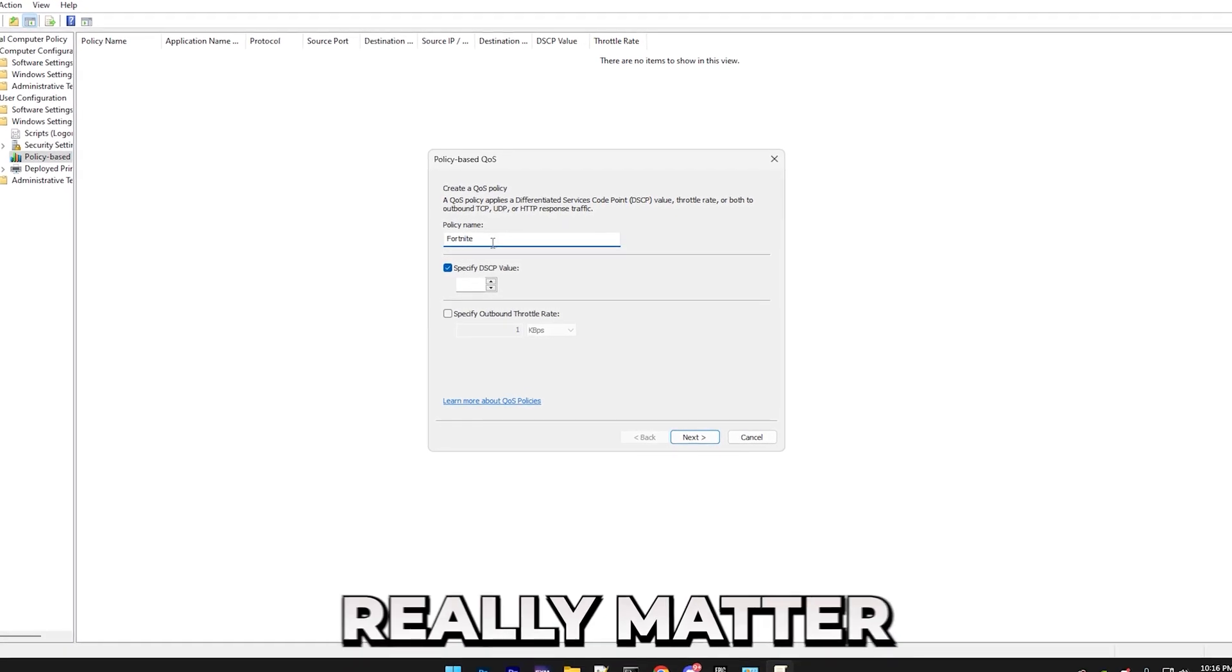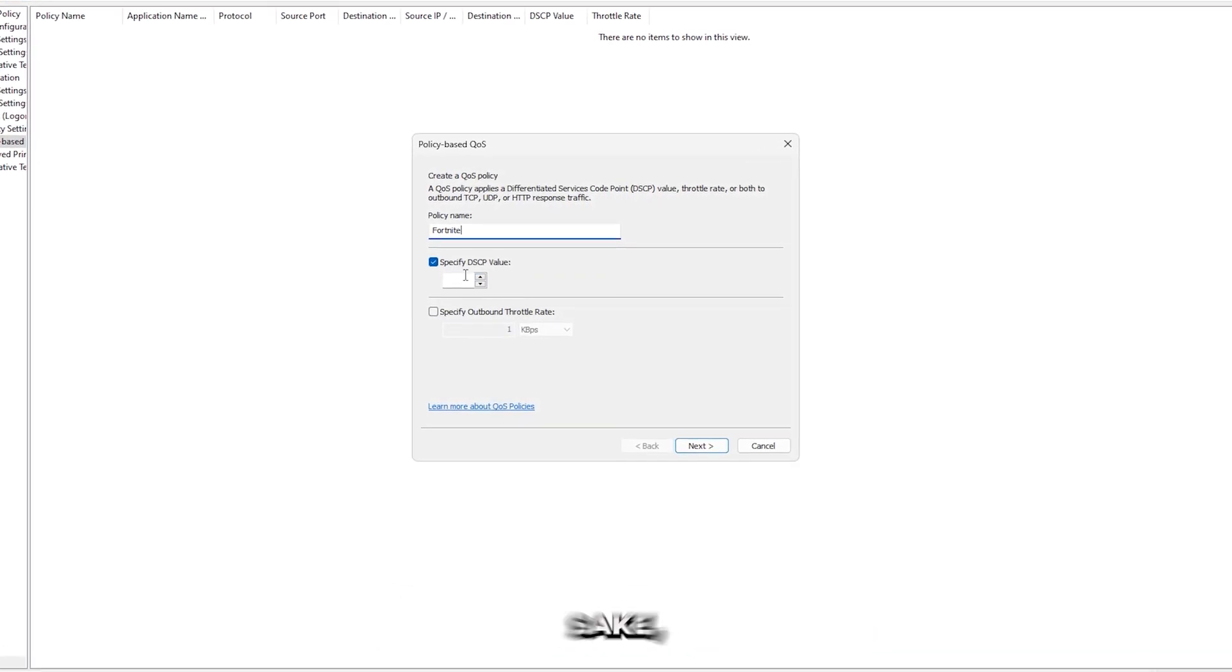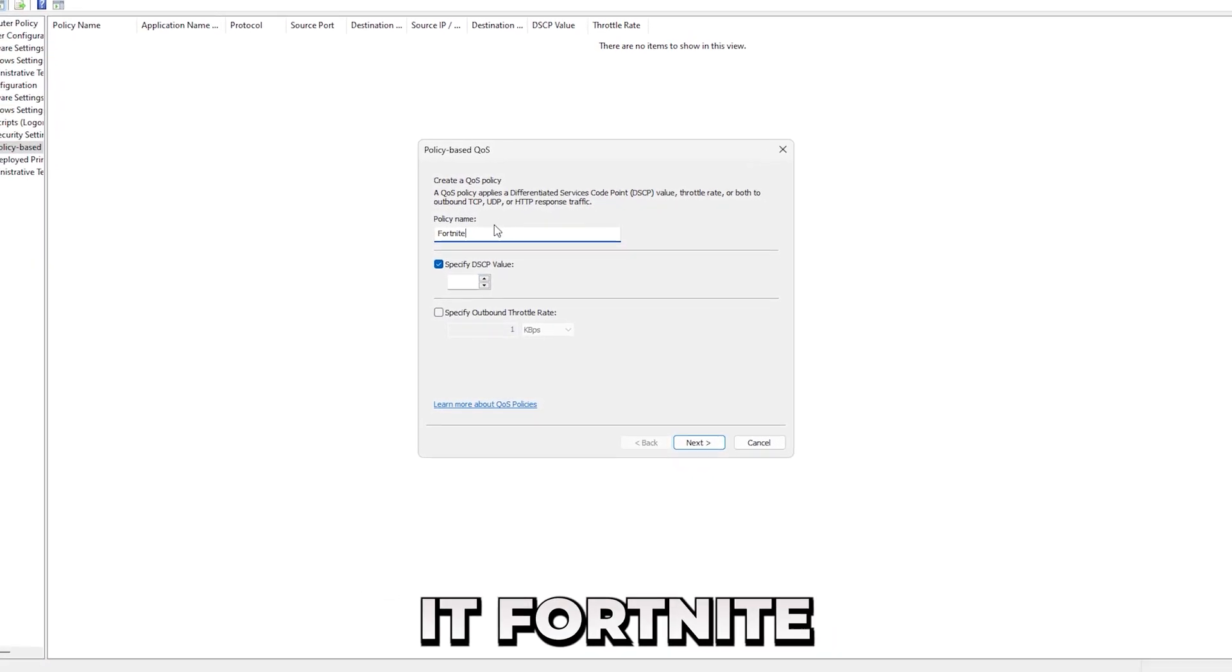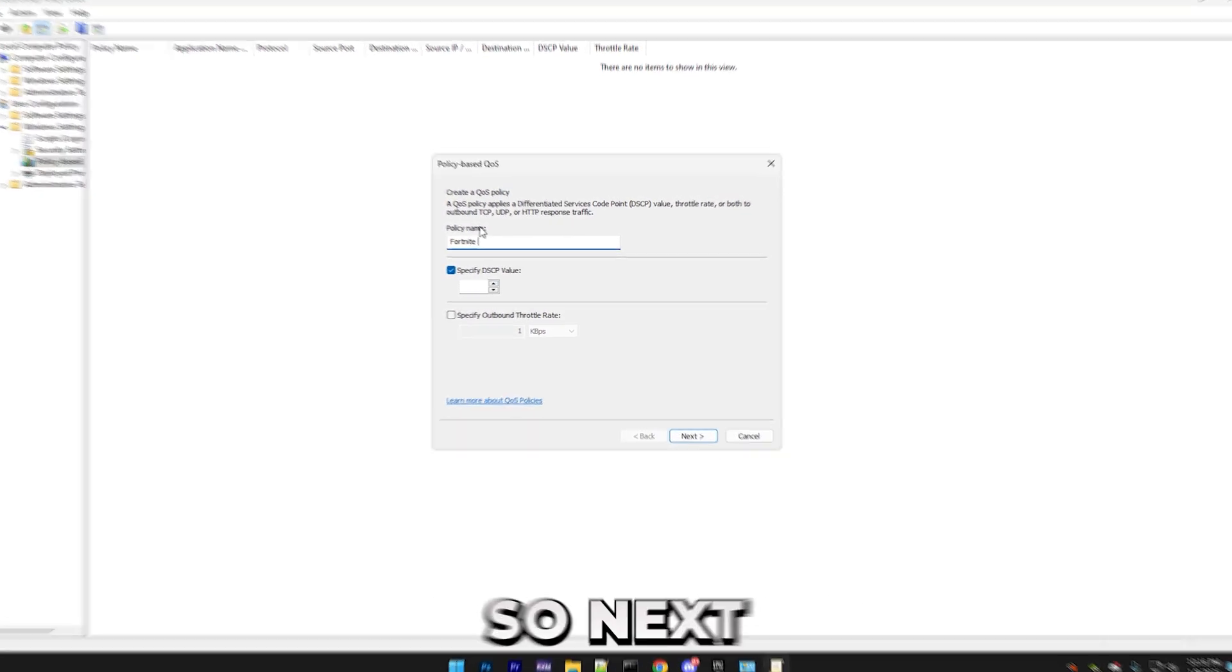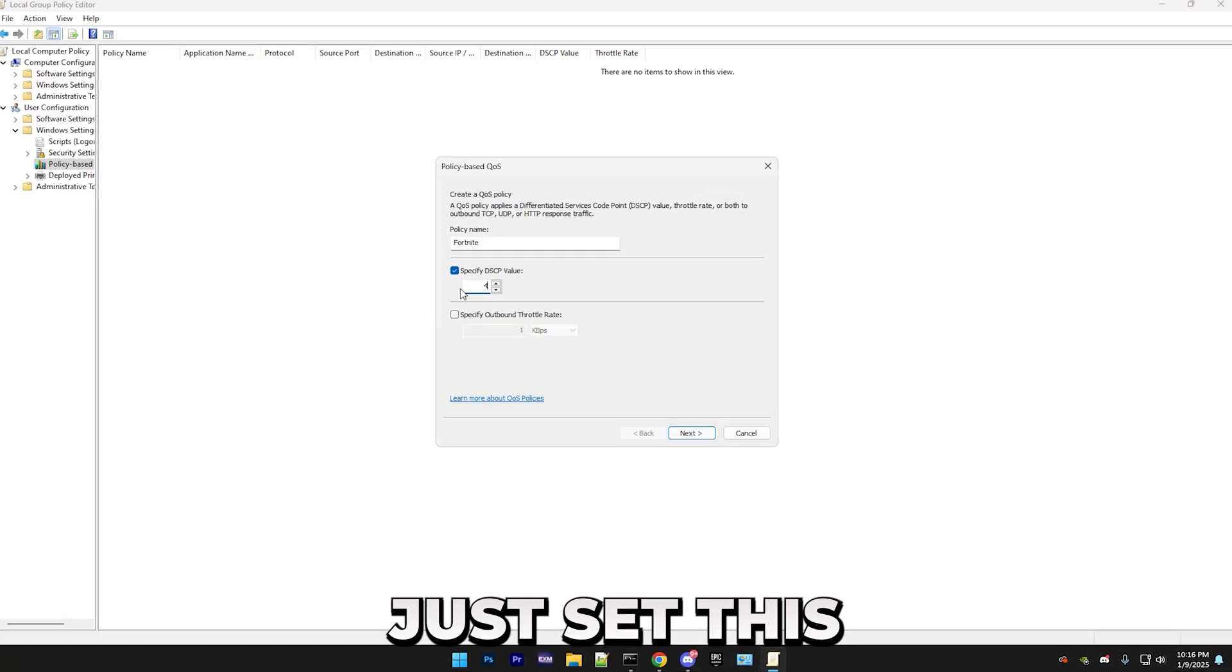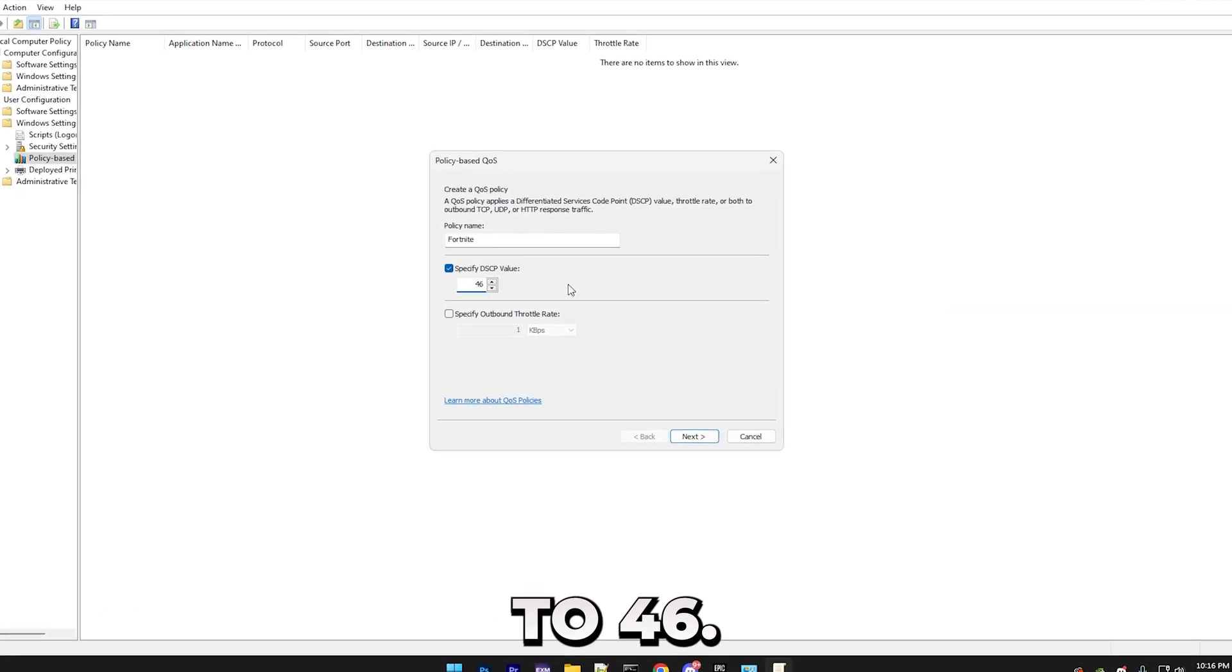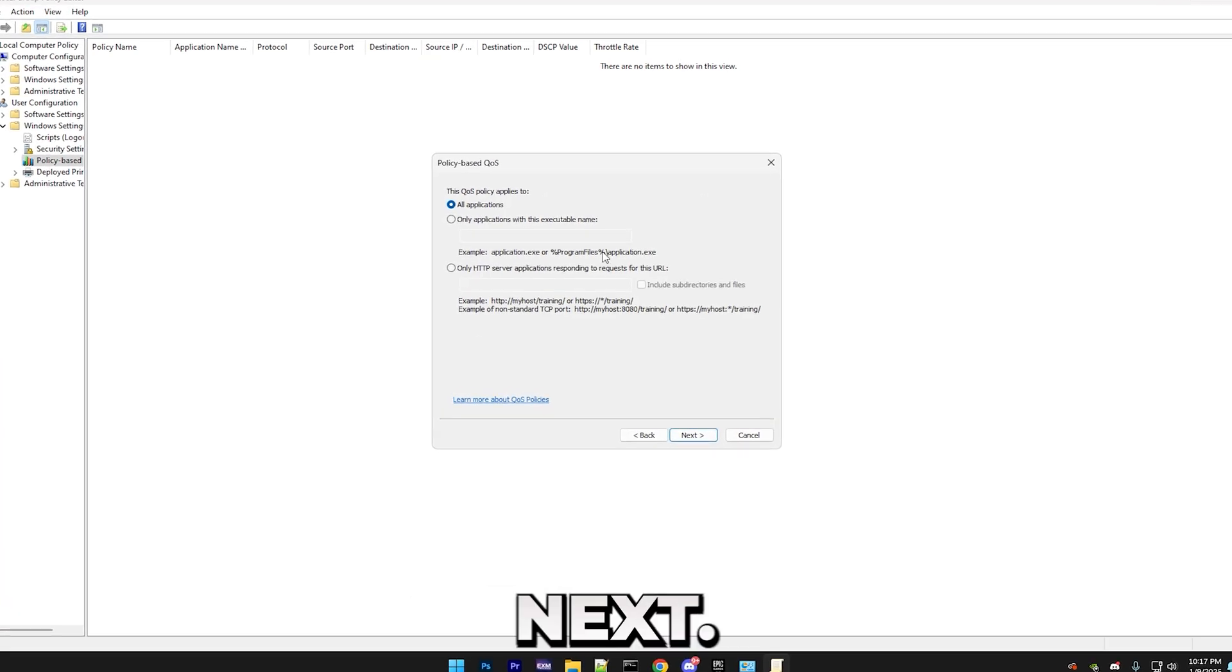Anyways, once you open it, simply go into Windows Settings, Policy Based QoS, and just right-click on this, and press Create a New Policy. So the name doesn't really matter that much. It's just for organization's sake. I'll just name it Fortnite, since that's what I'm going to be setting it to. So next, we have the DSCP value. Just set this to 46. I'll leave this setting alone. Then press Next.